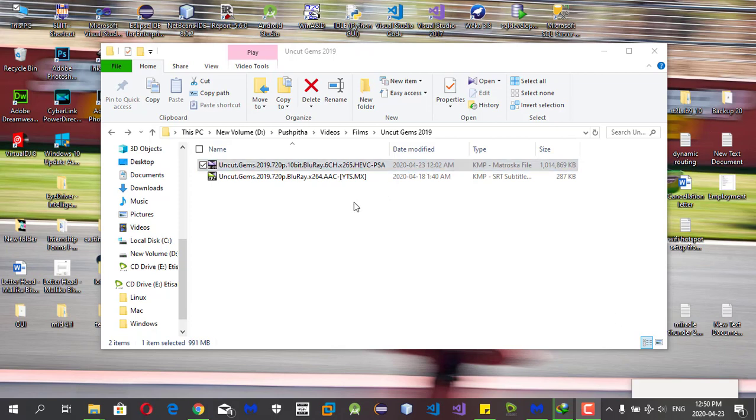Okay guys, welcome to a new episode. In this episode I'm going to show you how to fix the subtitle encoding error using Notepad++. For that, you should install Notepad++ to your desktop or laptop, then you can try out this method.